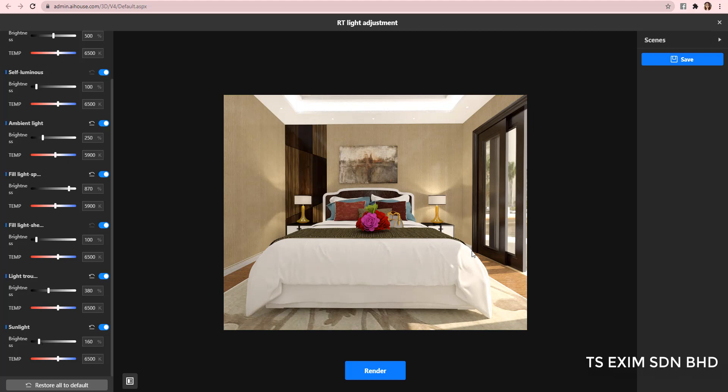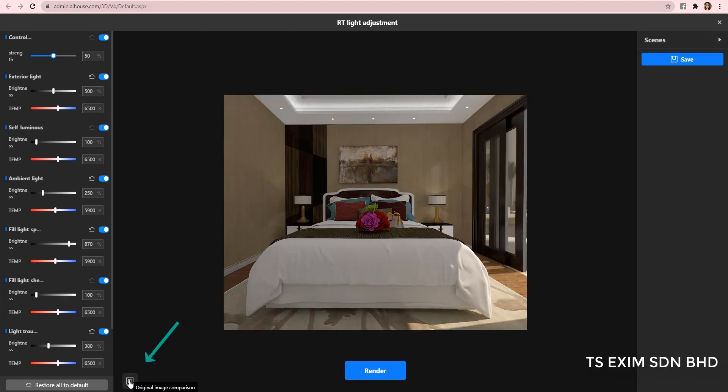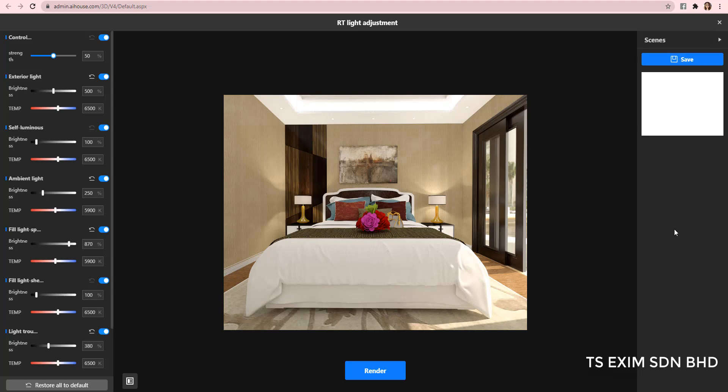Okay, now I'm done with all the setting. If you wish to compare the before and after effect, you can click on this button. Hold the mouse to see the before effect and release to see the after. And if you are satisfied with it, and you wish to reuse the same effect later, you can click on save on the right here.